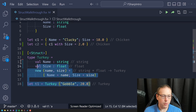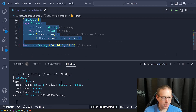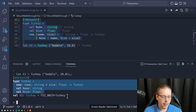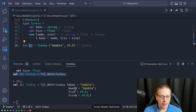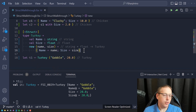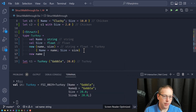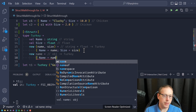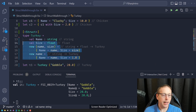Let me go ahead and run this code to prove what I'm saying. I'm defining the type Turkey, creating an instance of Turkey, and printing out the values. It has the name 'gobble' and a size of 20. We can also have multiple constructors — for example, one that just takes a name and gives size a default of 1.0. So we can define multiple different constructors for Turkey.